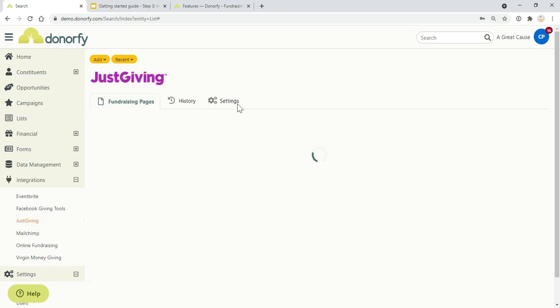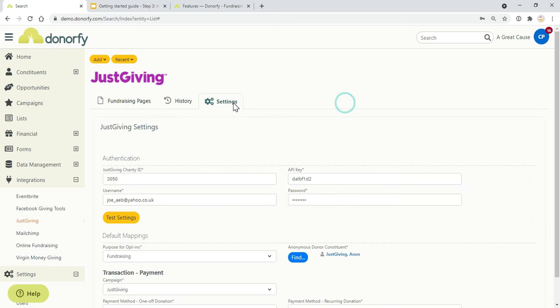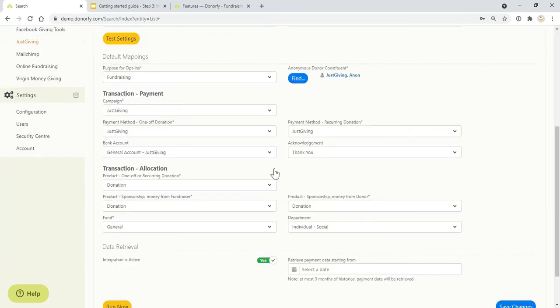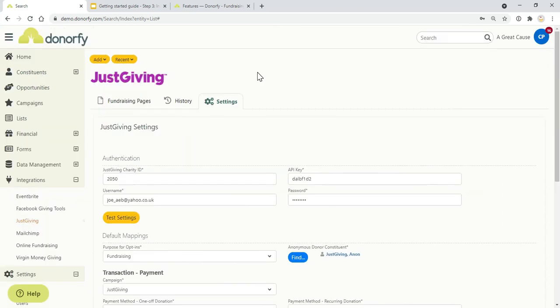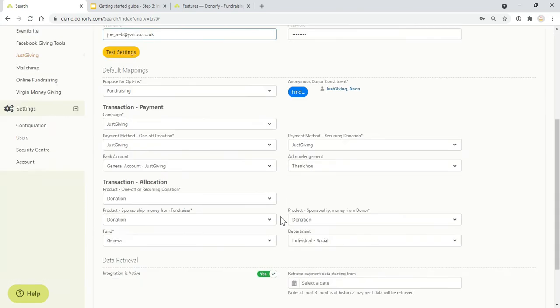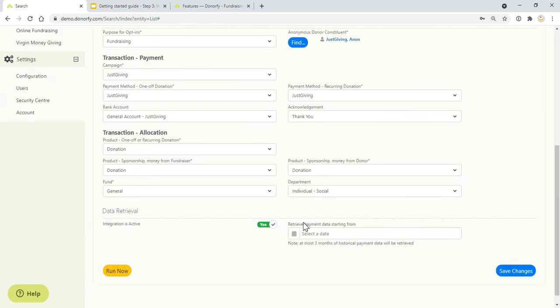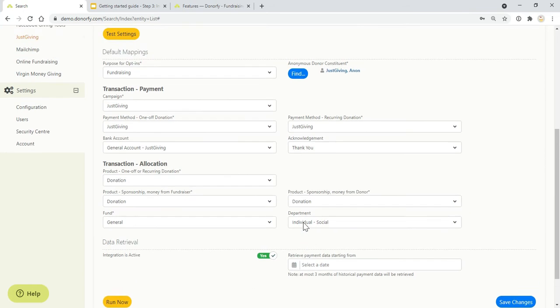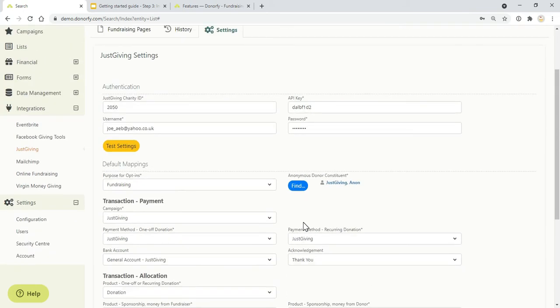You've probably spent a lot of time configuring, thinking about all of your settings, where data is going. This is a good time to think about that when you're setting up each of the integrations to think about where exactly you want that data to go in Donorfy.